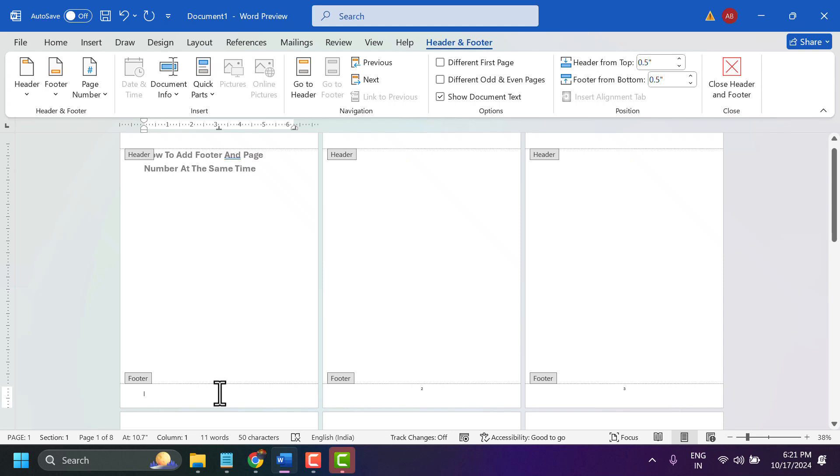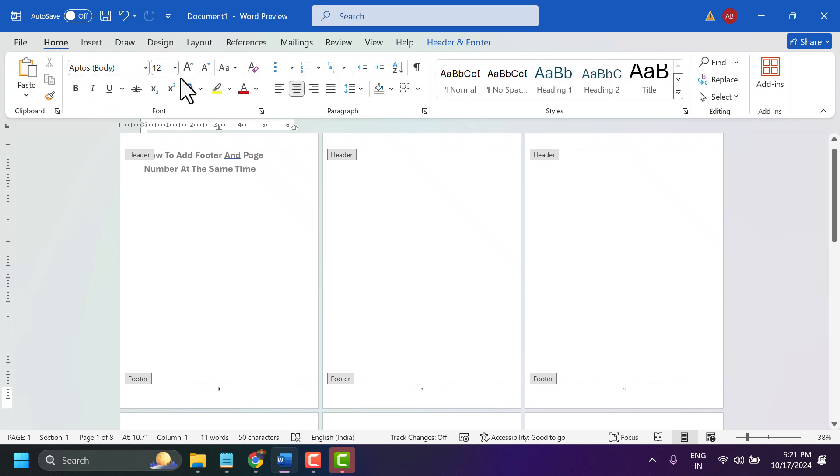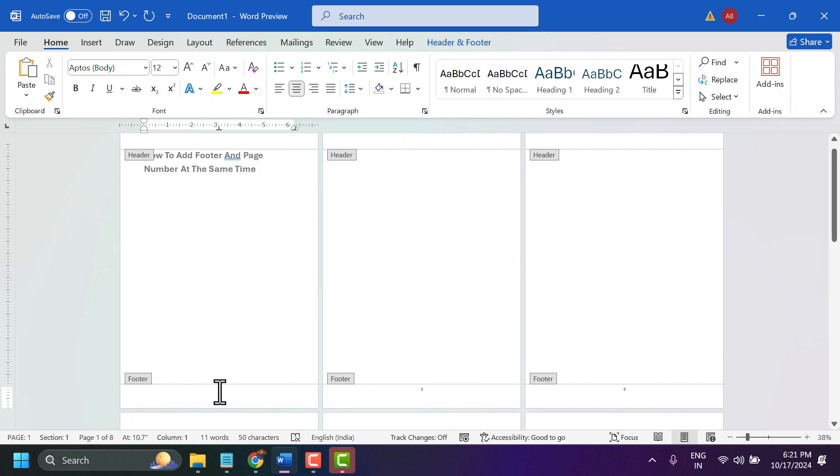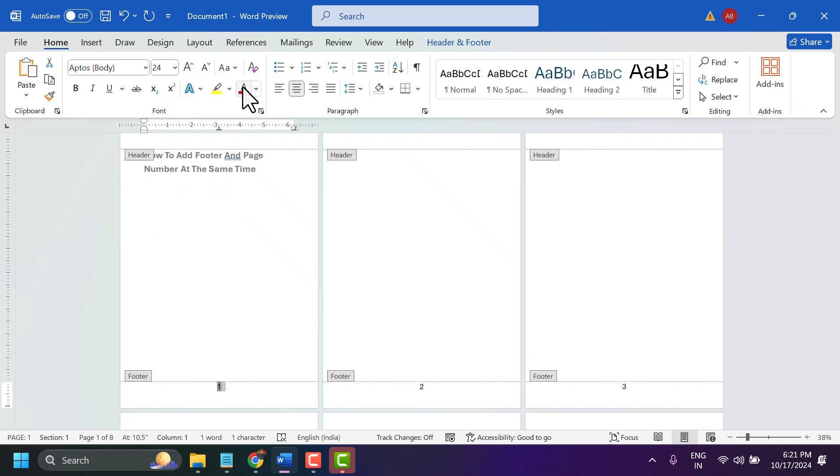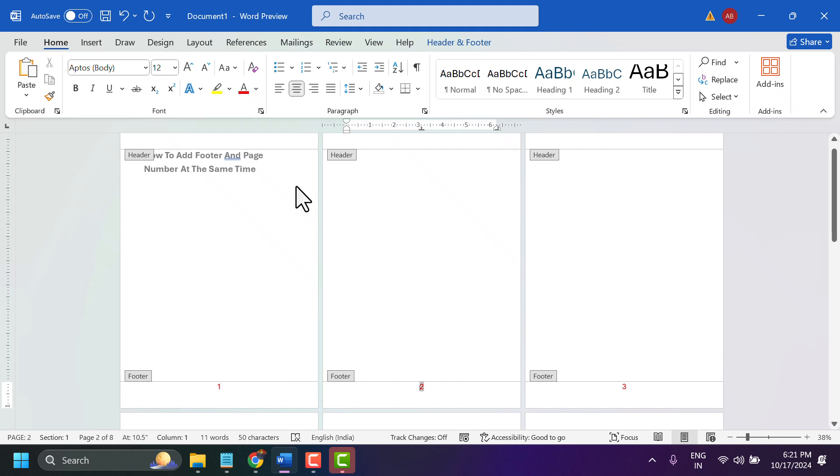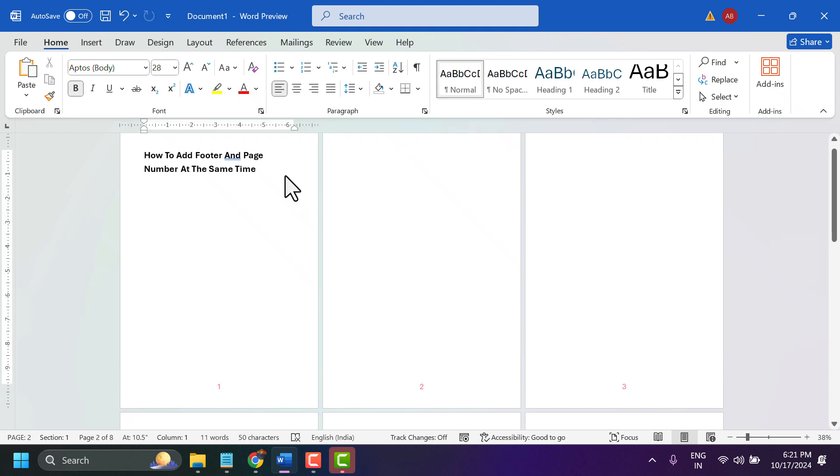Now modify your page number, home size and color, or whatever settings you need here. Select it and apply it.